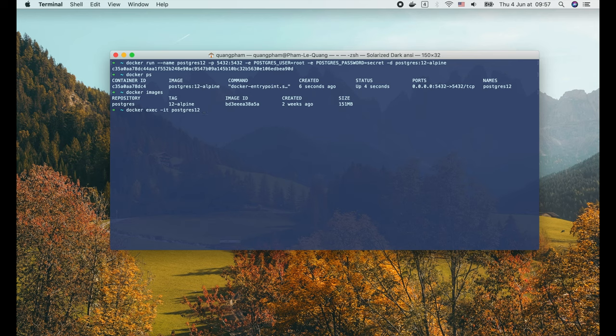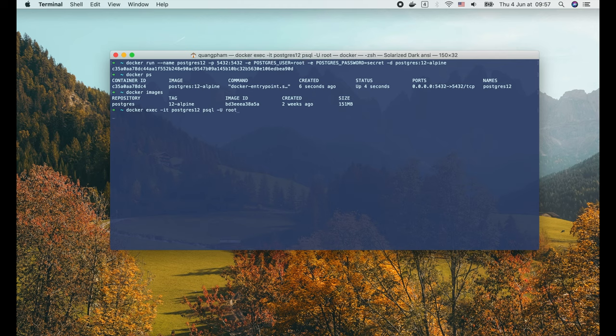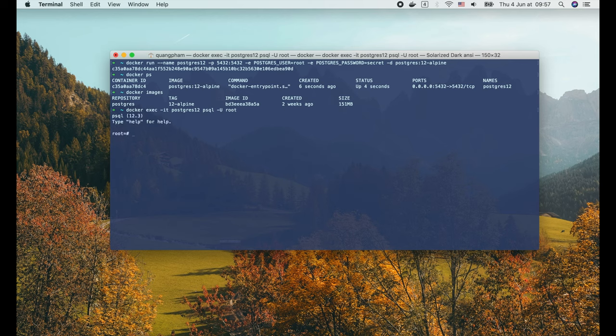In this case, we would like to run the psql command to access the Postgres console. And we use a -U flag here to tell psql that we want to connect with the root user. And voila, we are now inside the Postgres console.